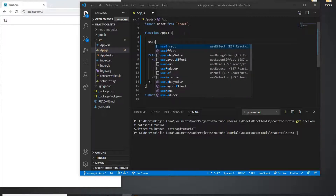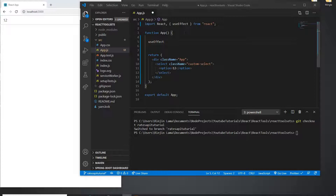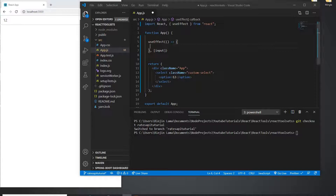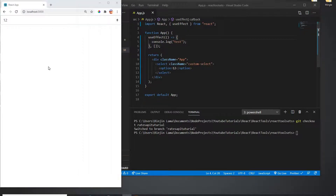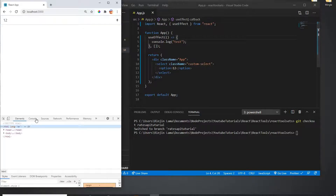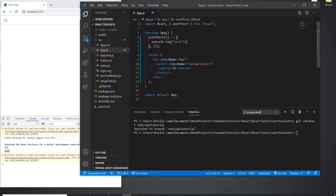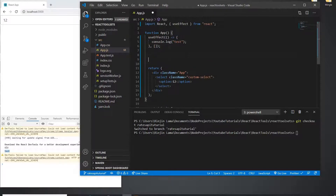Now I'm going to use useEffect, which I'll import from React. This is a lifecycle hook. If you don't know about React lifecycle hooks you can check my other videos. Basically, when I call this function it's similar to componentDidMount or componentWillMount in class components, or ngOnInit in Angular — it runs when the app initializes.